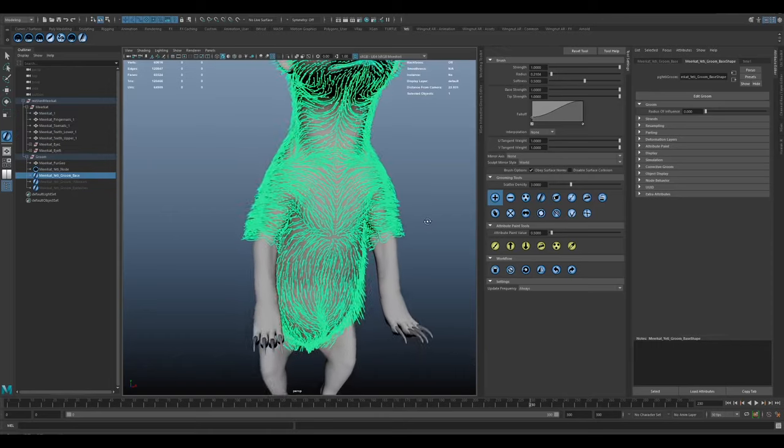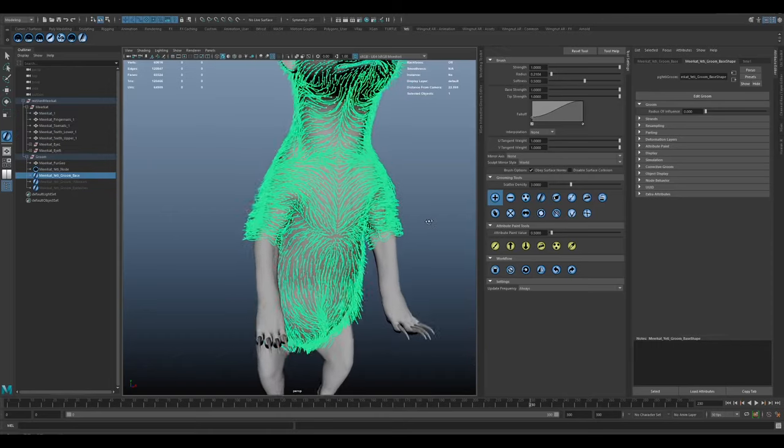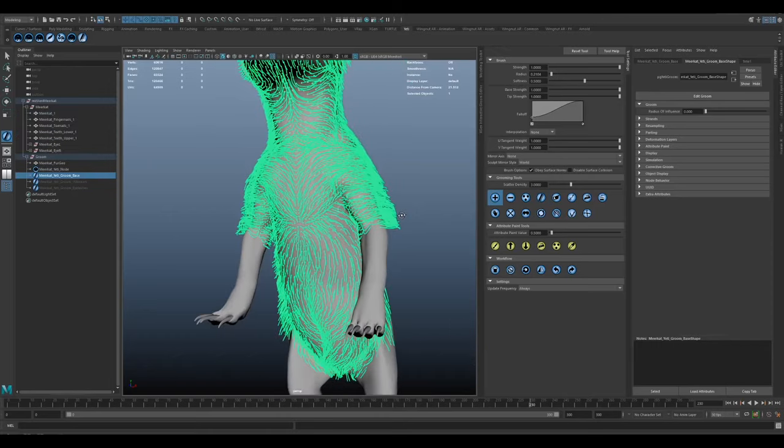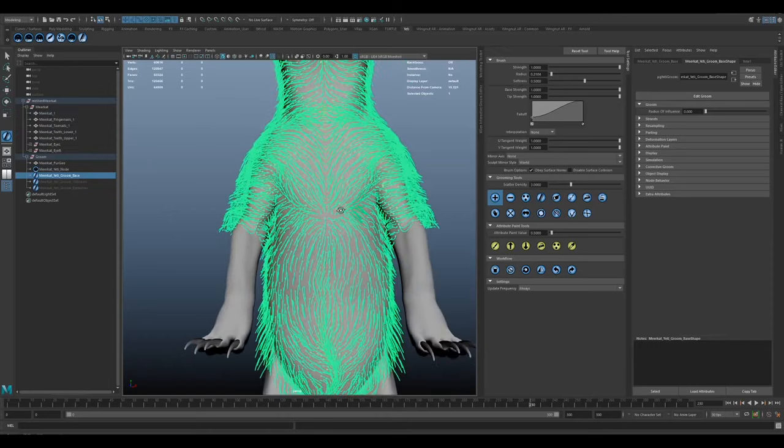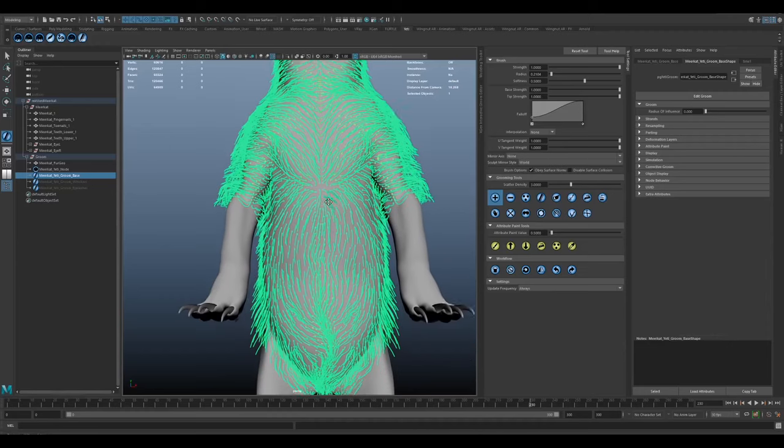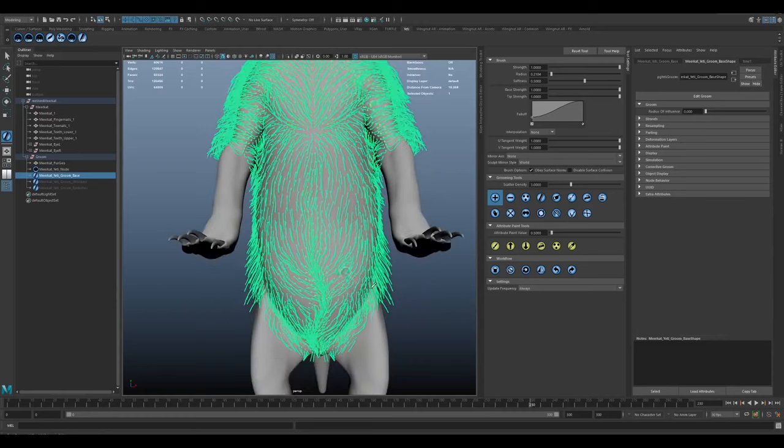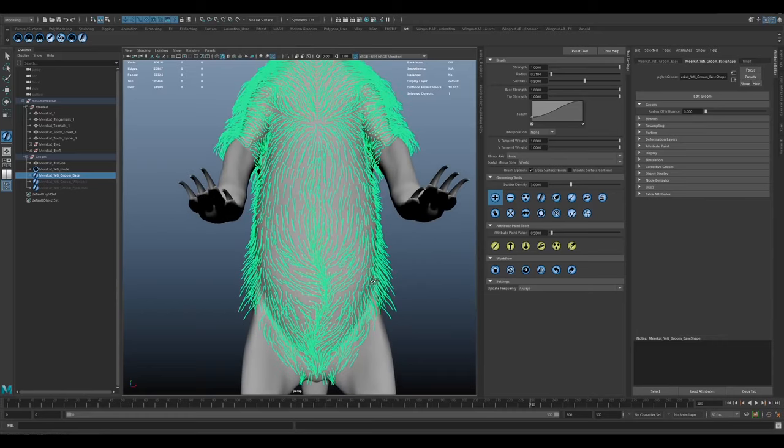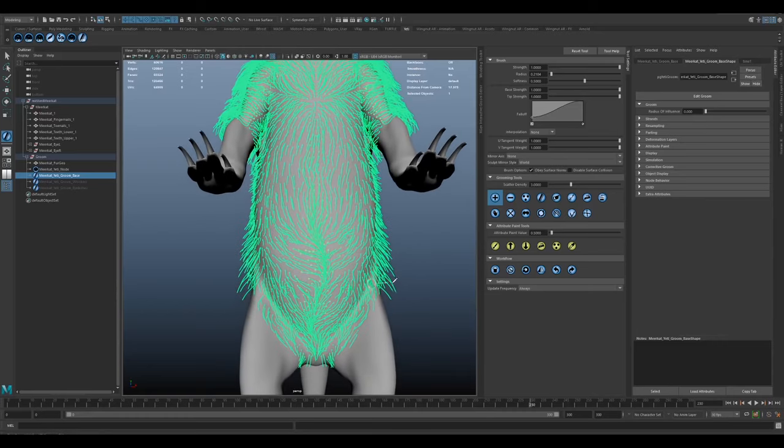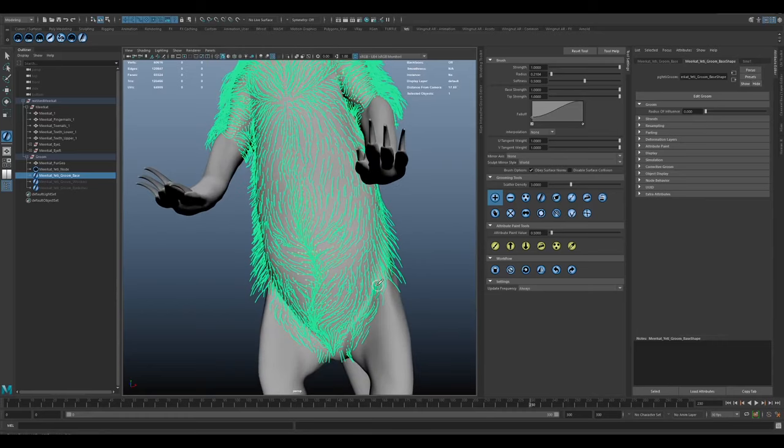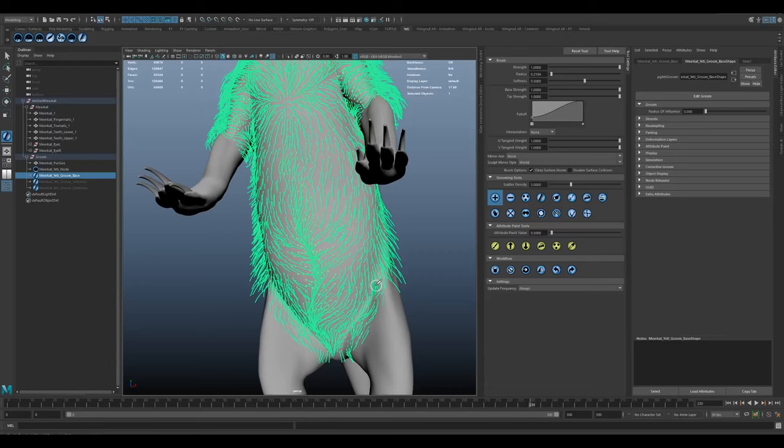As you can see here, we've got a subset of Molly's guide curves. From the reference that we saw, you can see that there's those distinct flow changes that are quite characteristic of the Meerkat. So when you're building out your guide curves, it's important to make sure that you can identify those unique features and replicate them.